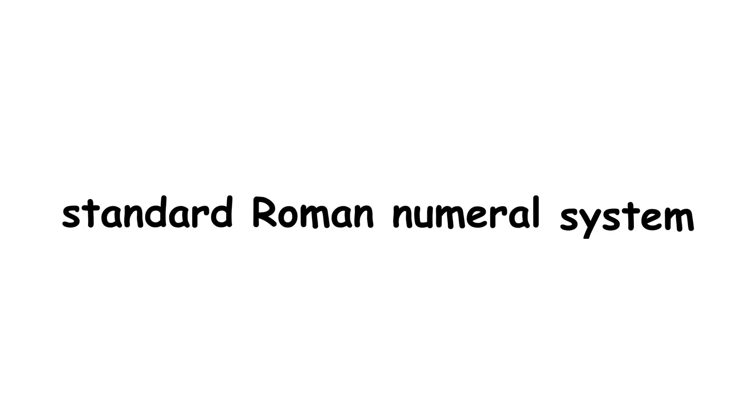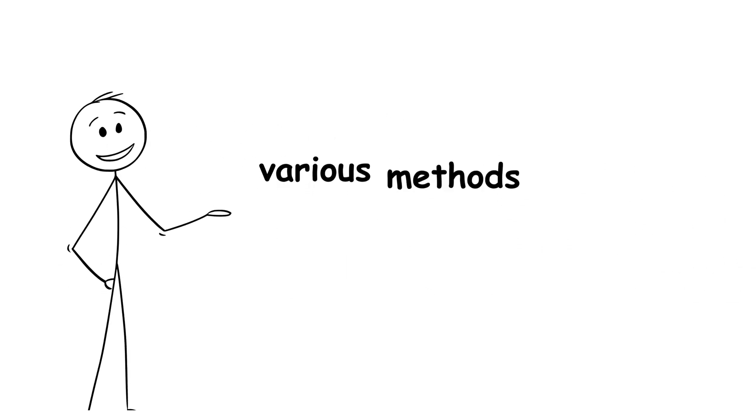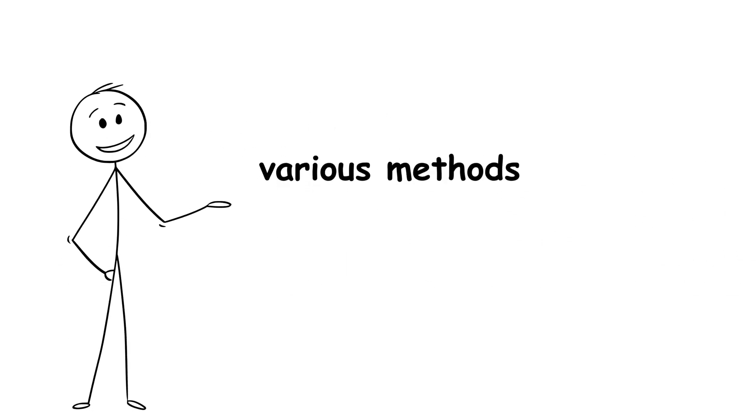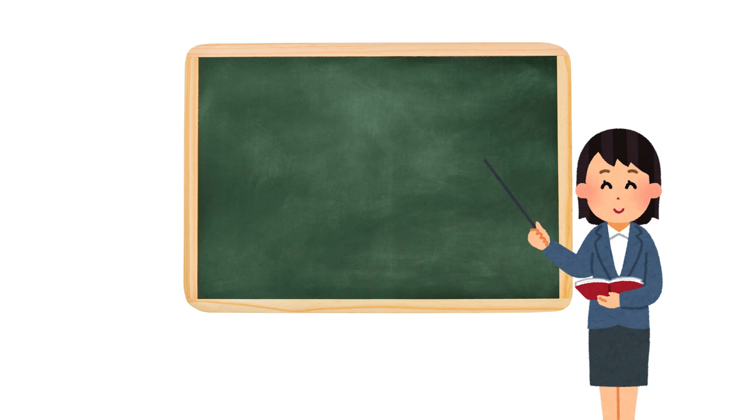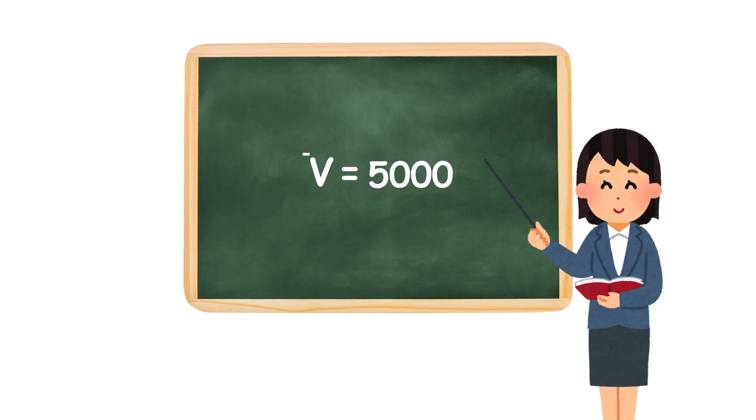However, the standard Roman numeral system could only represent numbers up to 3999, or MMMCMXCIX. This is because a symbol could not be repeated more than three times in a row. To get around this, larger numbers were represented using various methods, such as placing a vinculum, or horizontal line, over a numeral to multiply it by 1000. For example, V with a line above represents 5000.